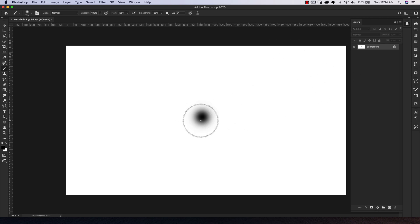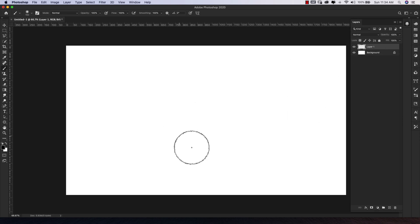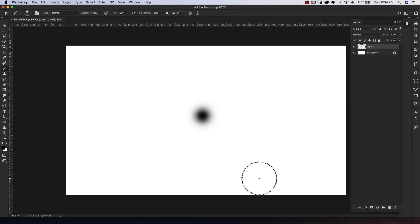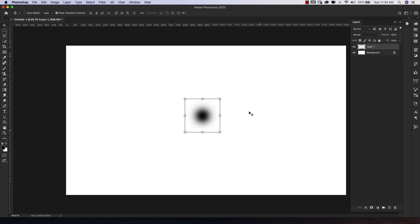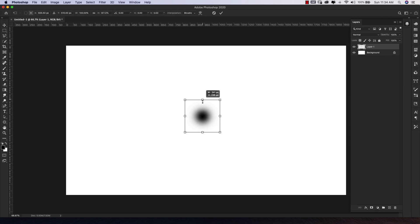I did this on the background, so let me undo that, add a new layer, and do the same thing there. It does need to be on a separate layer because we're going to press the letter V on the keyboard and start moving this around — if you had it on the background, this would not work. So just make sure that it is on a new blank transparent layer.